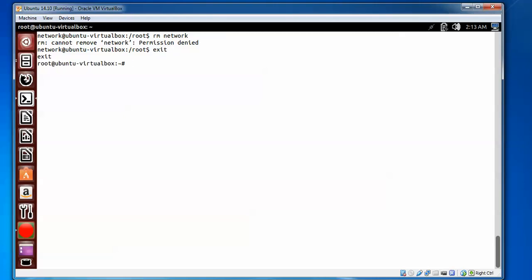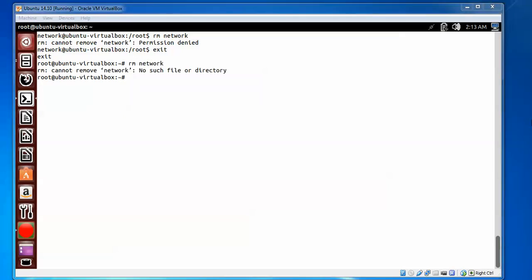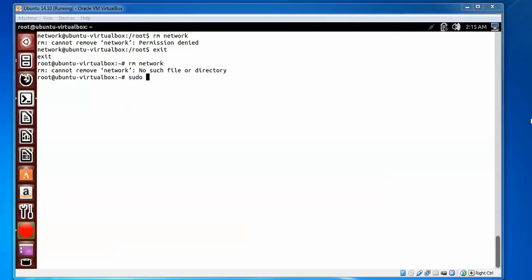Now we need to type the remove command for 'network'. Type 'sudo' followed by 'userdel' and then give the network username and press Enter. The user will be deleted.